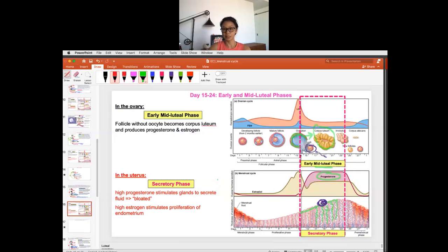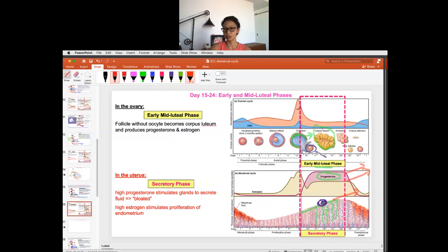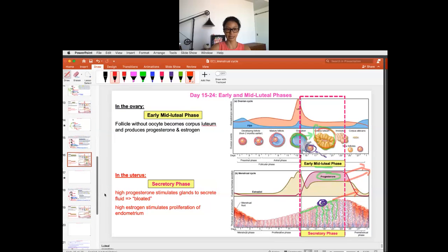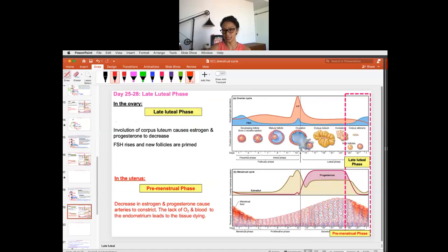If implantation happens, the woman will not menstruate, the cycle continues into pregnancy, hormones keep rising, and the corpus luteum stays. But if there is no pregnancy, the cycle moves into the late luteal phase. With no implantation, the corpus luteum shrinks and dies, becoming what's called the corpus albicans — 'albi' means white, so it becomes a little white dead body.